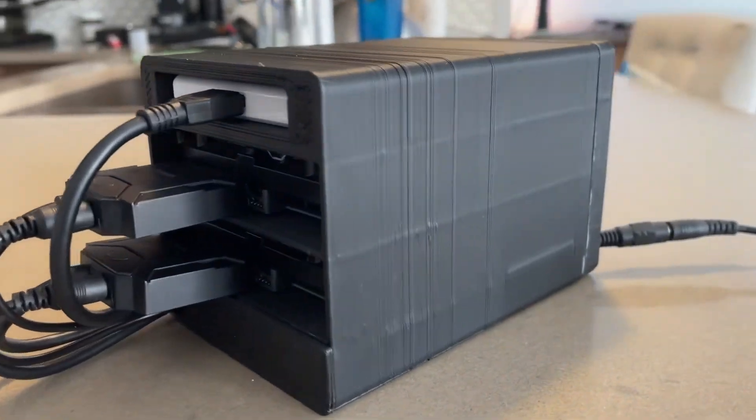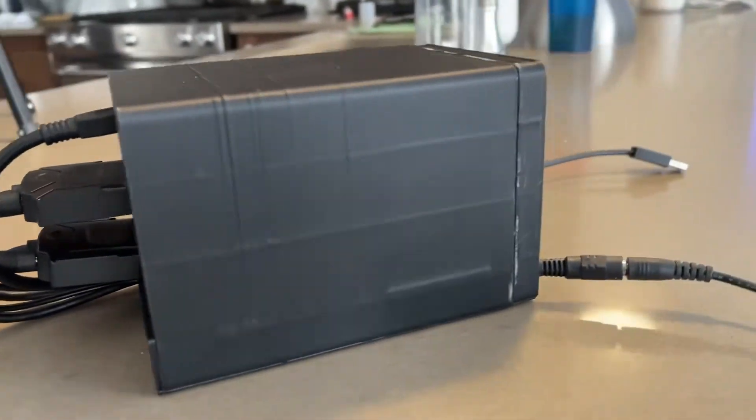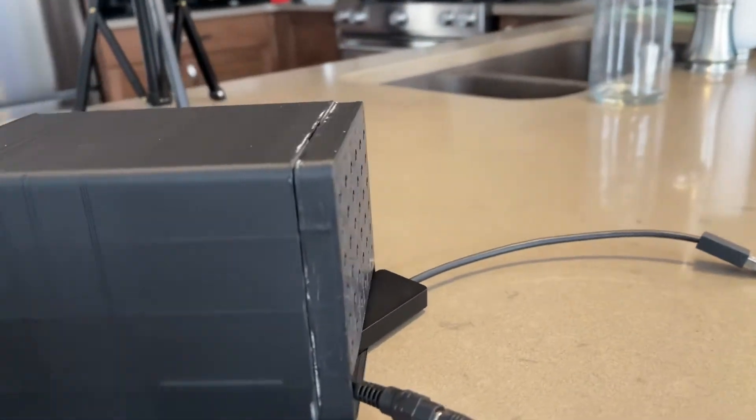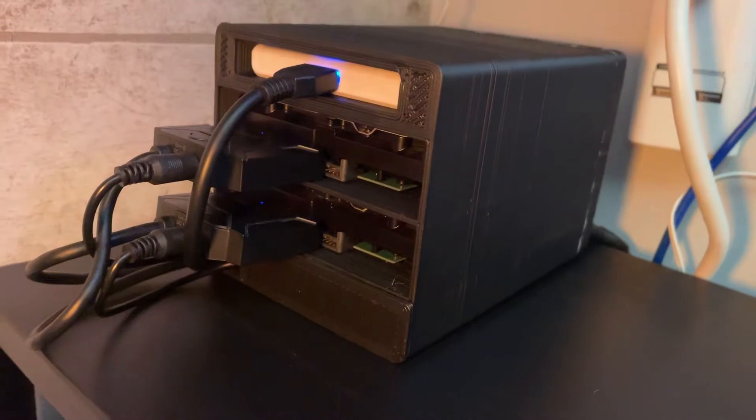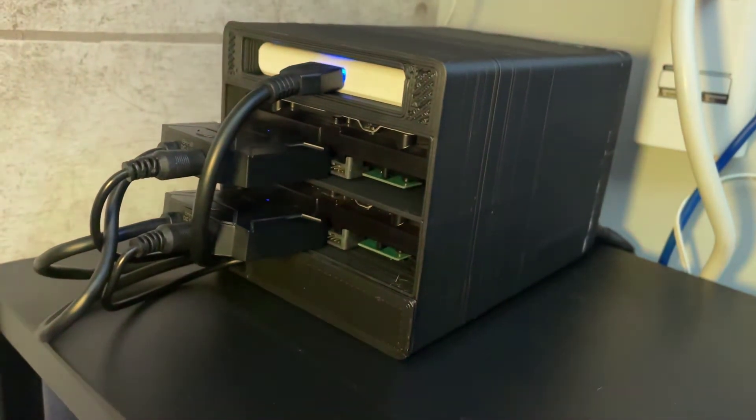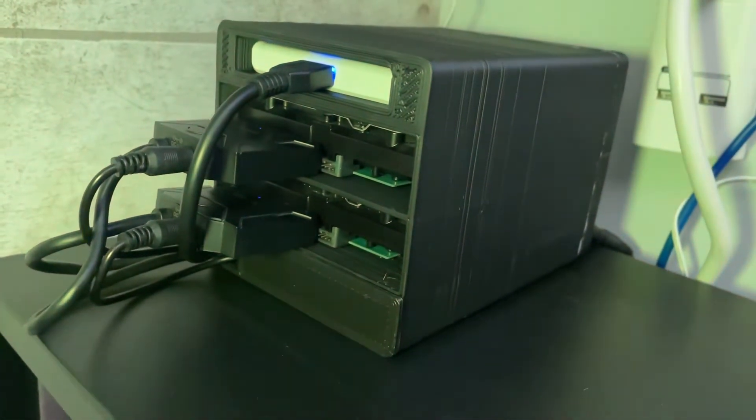Hey guys, welcome back to my channel. Today I am diving into the world of Direct Attached Storage, or DES for short.